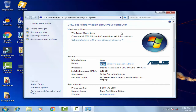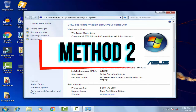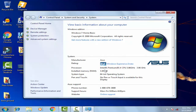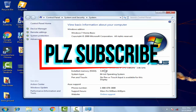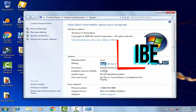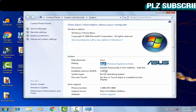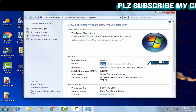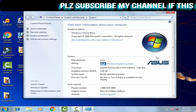After restarting, your problem should be resolved. If this doesn't help, we can move on to the second method, which involves some command prompt work. Also, if you are new to my channel, please don't forget to subscribe and like this video so you can get more videos like this.